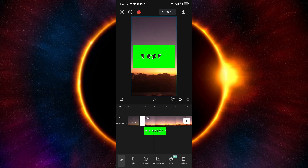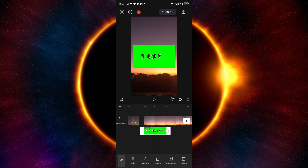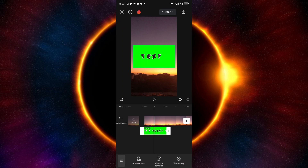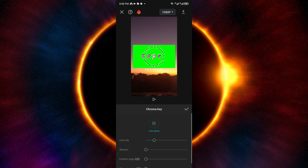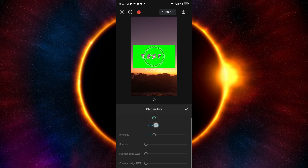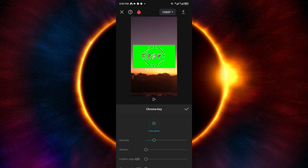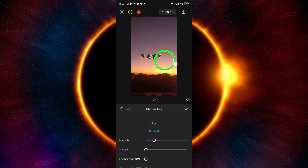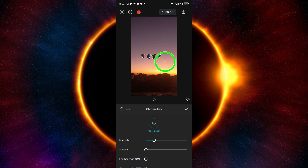To remove the green color around the text, first click on the text clip. Inside, look for the background removal settings and click on Chroma Key. Inside Chroma Key, click on the color picker, then go ahead and click on the green color of the text. After pointing the cursor at the green color, it will instantly remove the background.